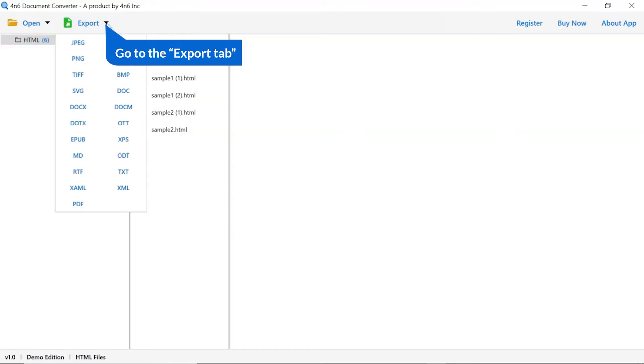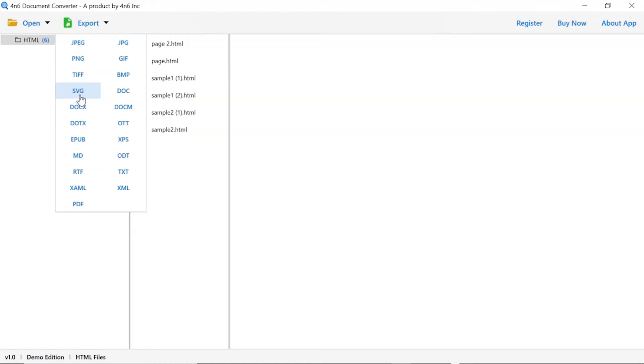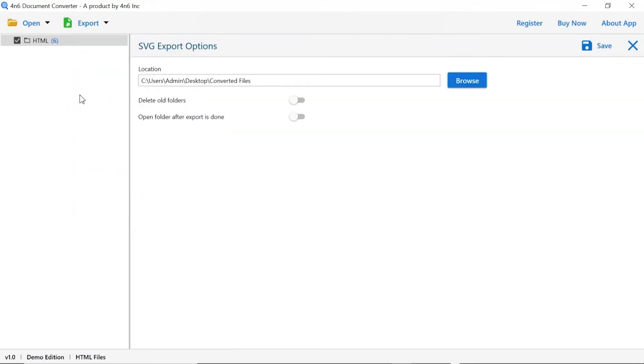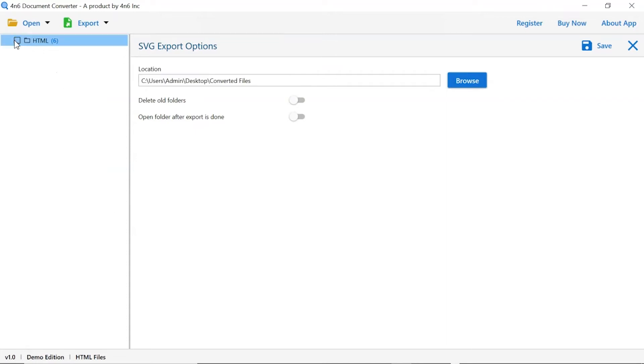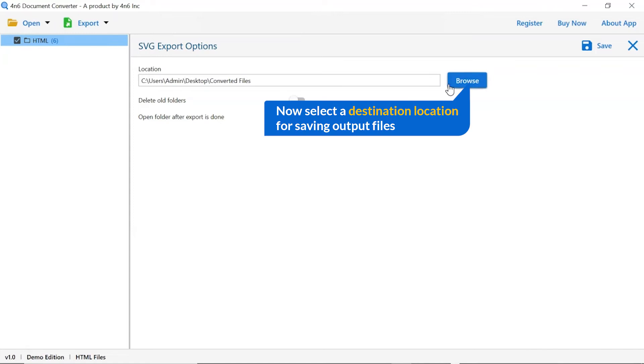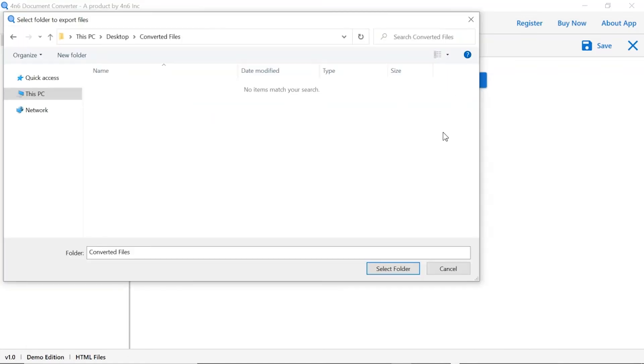The software provides export option to convert HTML files into different formats. We are selecting SVG option. Then, mark the required folder for conversion and unmark the rest folders. Go to browse option and pick a location to save the converted file.